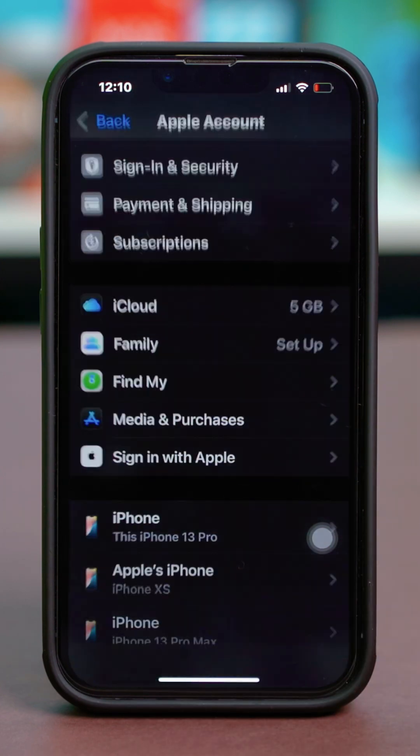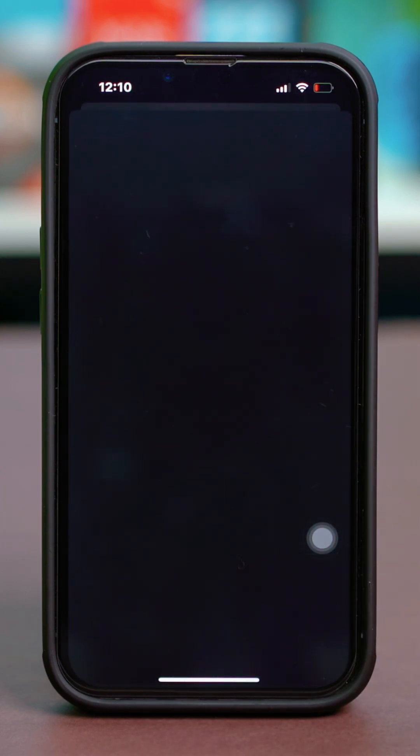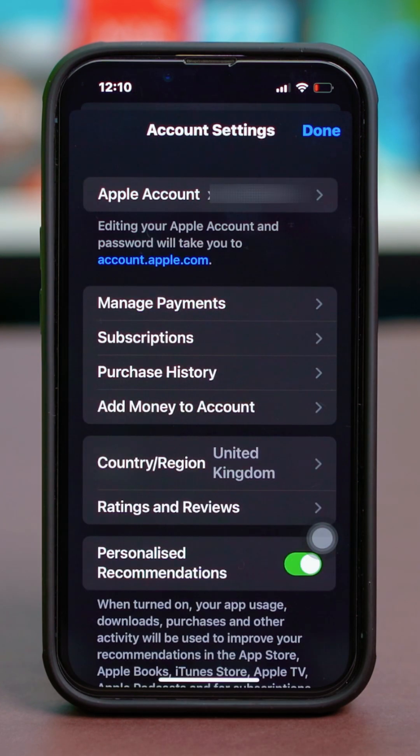Tap on View Account. After that, enter your Apple ID password to log in, and if you're not prompted, you'll be on a page like this.